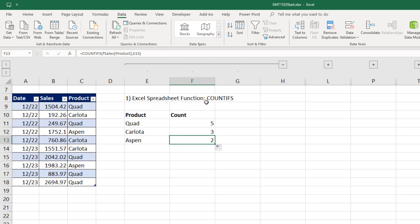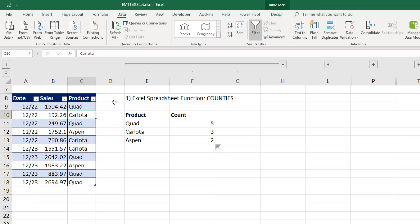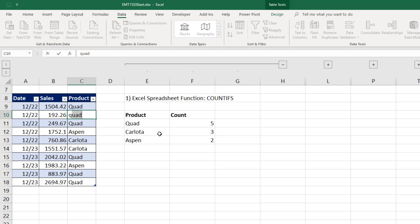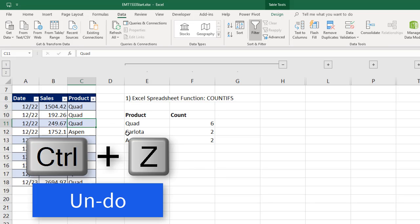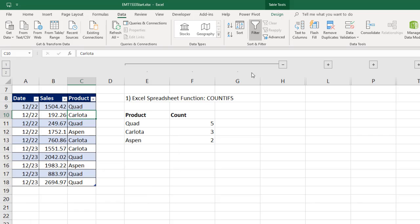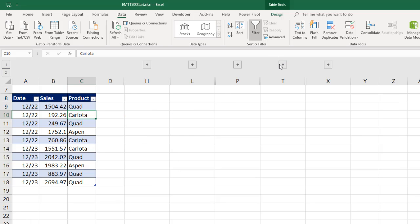Now, when would we want to use Excel spreadsheet formulas? Well, the main advantage to Excel spreadsheet formulas is if I change something, like I change it to Quad, watch what happens here. When I hit Enter, instantly formulas update. That's how you know that you want to use Excel spreadsheet formulas. Formulas update instantly. Now I'm going to Control-Z to undo that.